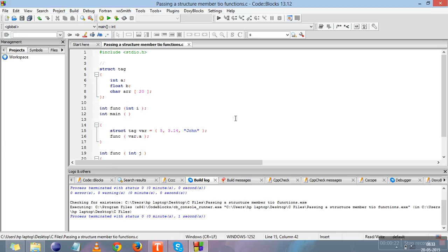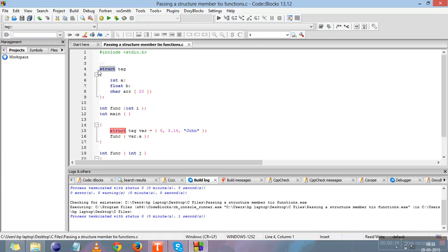Let me explain. This is the structure template we've defined in this program: the struct keyword, the tag of the structure, and the three members of the structure - integer a, float b, and the character array.